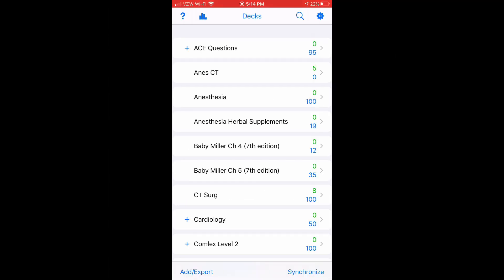Now that you got a quick look at the app and you got to see how it works, I'm going to show you one of the decks that I've created. You can see it there. It's called Anesthesia.